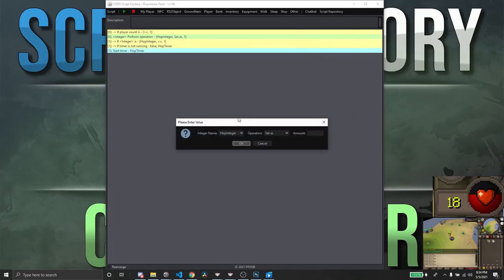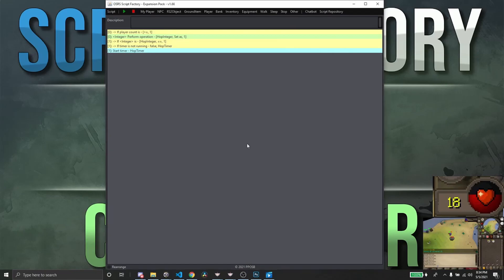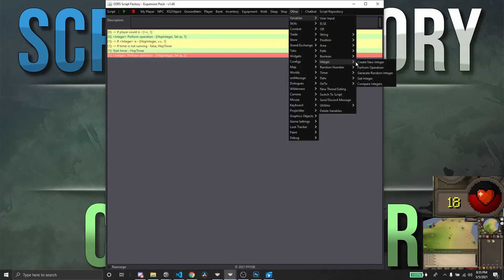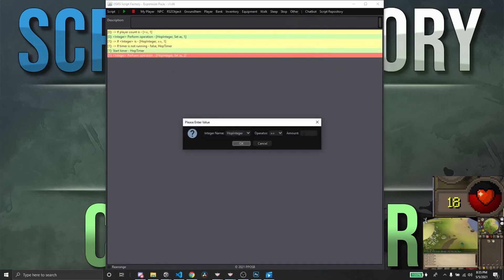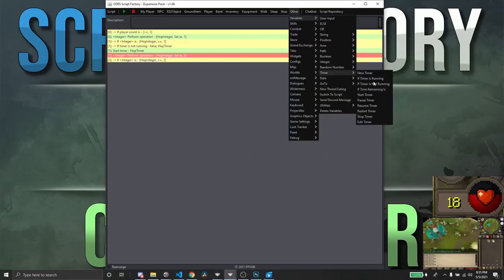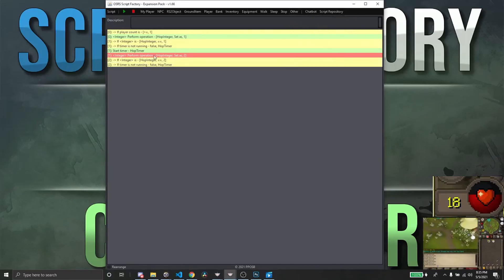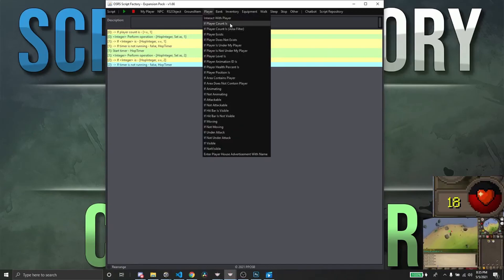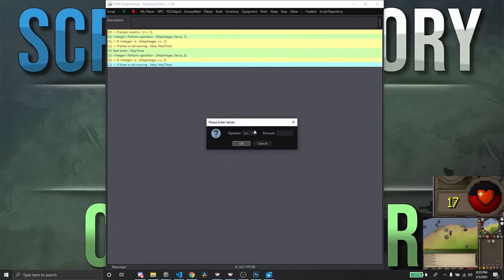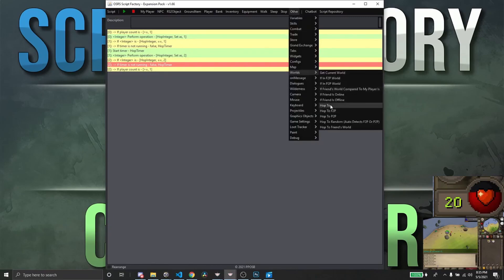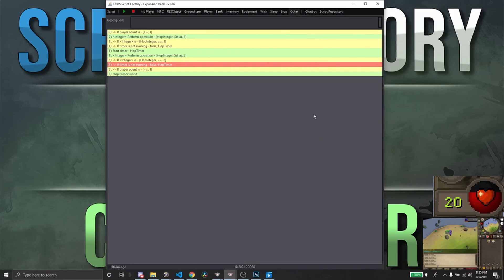Next, we're going to set hop_integer to two. If hop_integer equals two and the hop_timer is not running, and if the player count is greater than or equal to one, we're going to hop worlds.